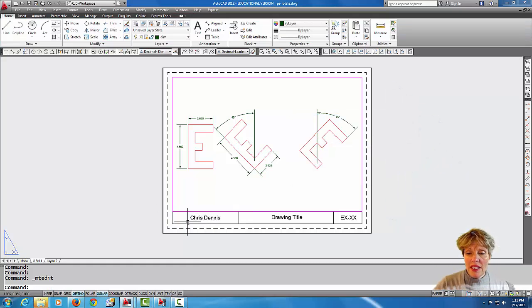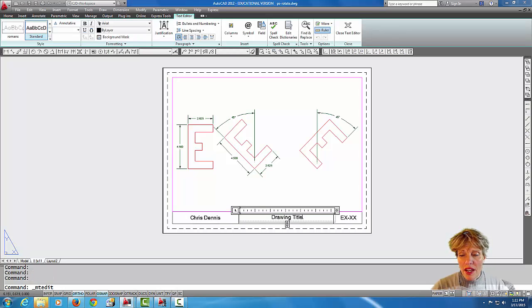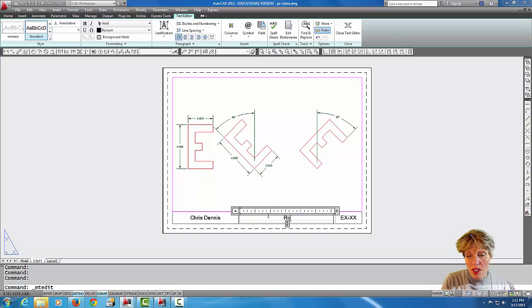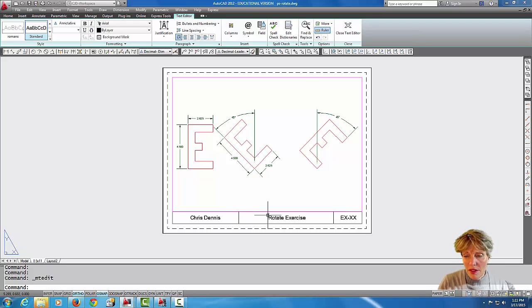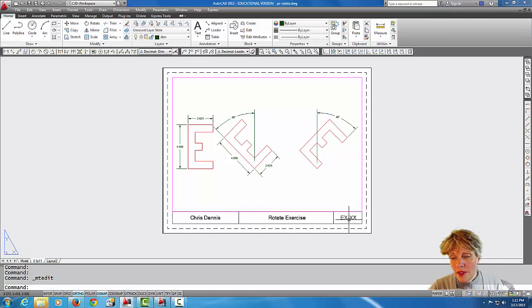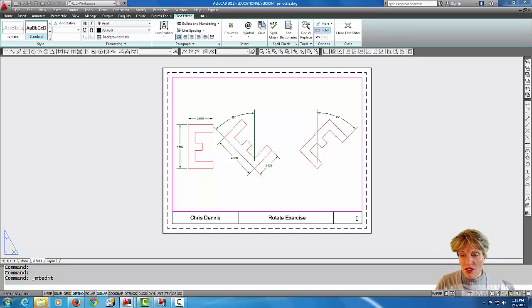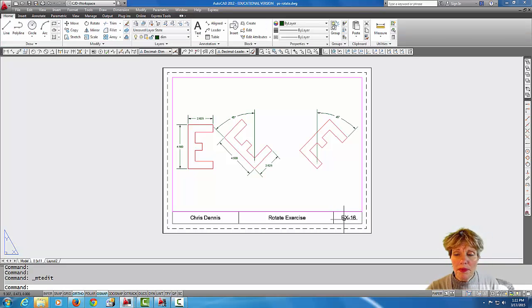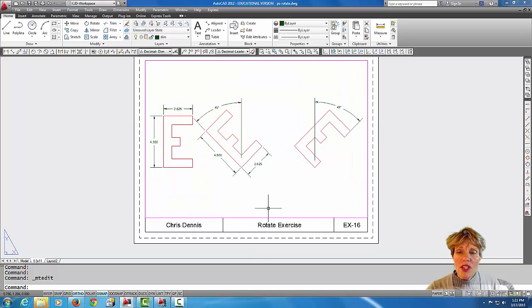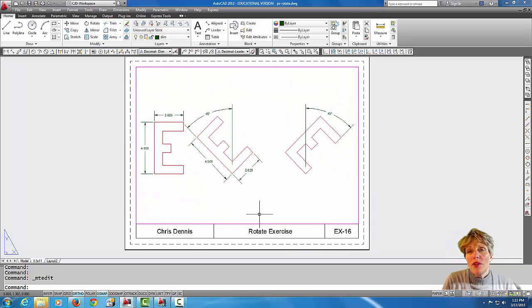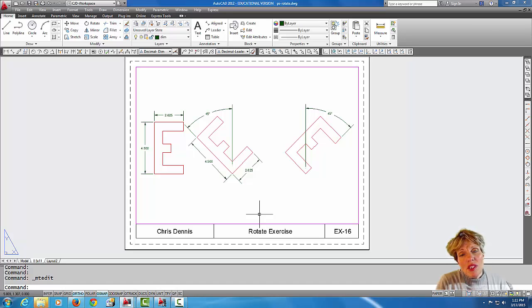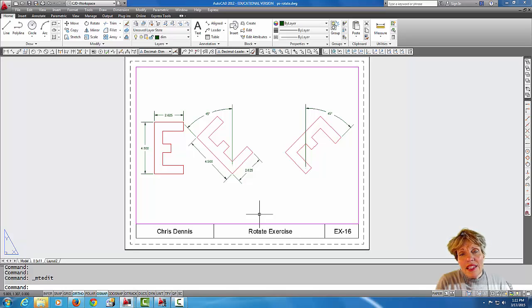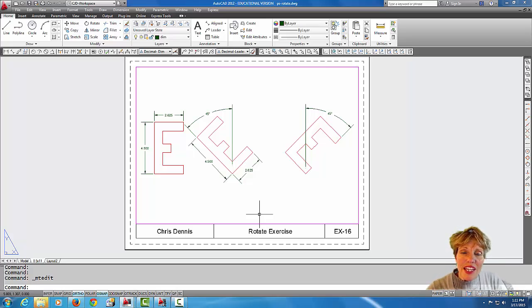From paper space I'm going to call this rotate exercise and we'll give it an exercise number. So there you have it—there's rotate, the scale of the drawing is one to two, the dimension scale came in at one to two, and we've got it all set up in a layout tab and it's ready to print or save or whatever you want. Hope that helps and I hope you give rotate a try.